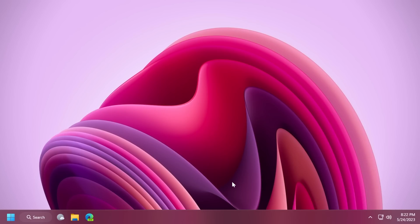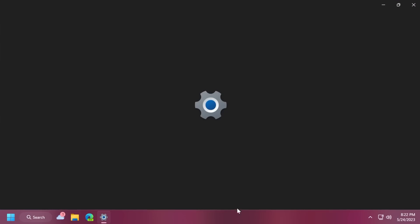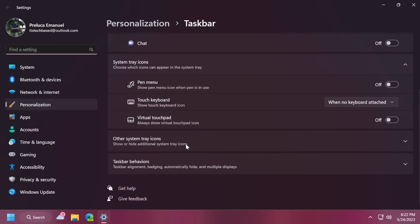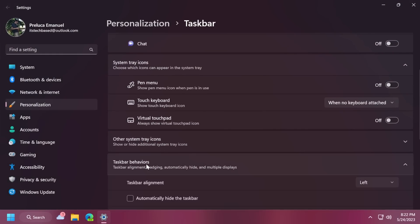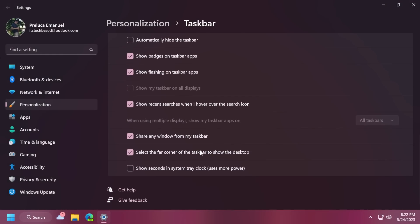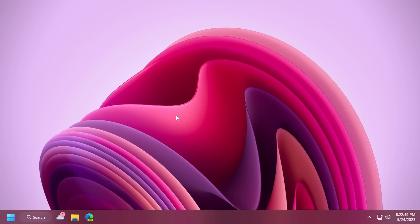You can now choose to display seconds in the clock on the system tray. This is also really nice by clicking on the taskbar, taskbar settings, and then going down to taskbar behaviors. And you should notice this new option, show seconds in system tray clock uses more power. And you will get the seconds in the system tray clock, which is a very nice addition in the Moment 3 update.